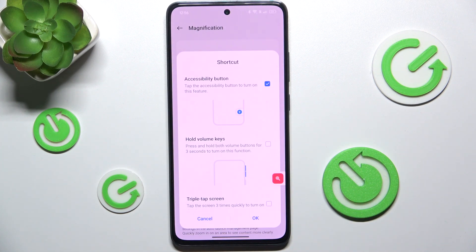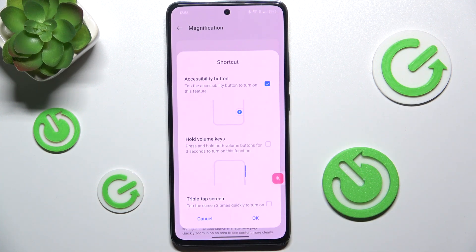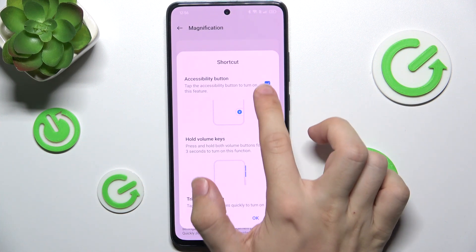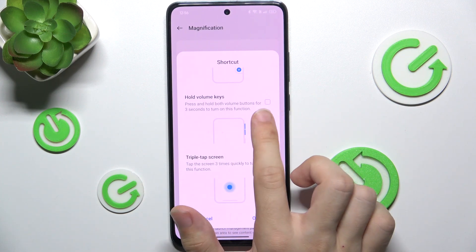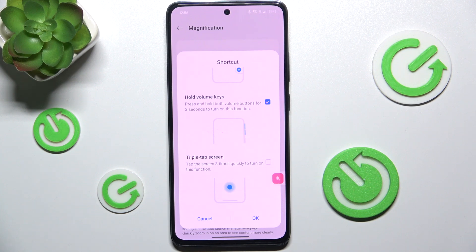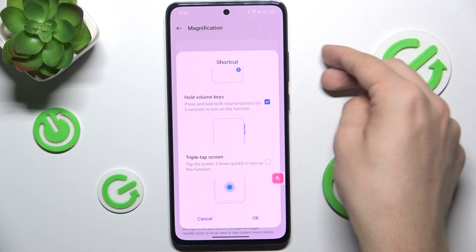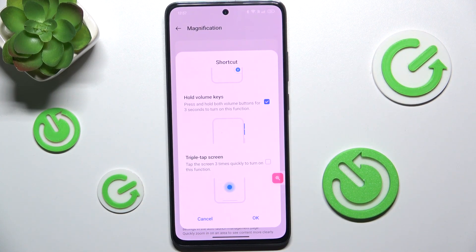Now you can change if you want to use the Accessibility shortcut, which will allow you to enable magnification by tapping on this shortcut. I'm gonna actually disable this option. You can enable holding volume keys, so when you hold both volume buttons at once, this will turn on magnification. You can also enable triple tap — I'm gonna enable triple tap as well.